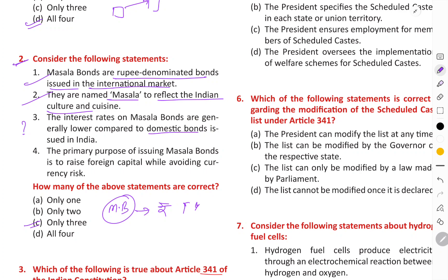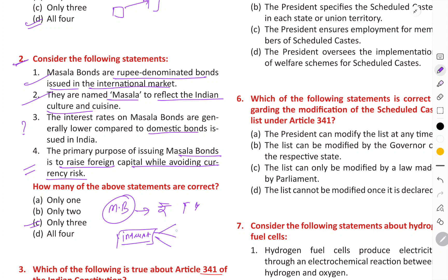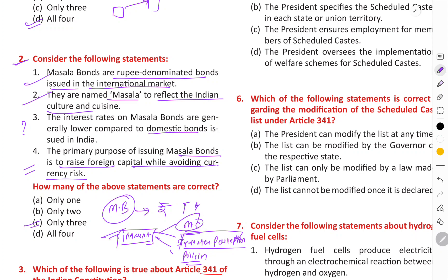The primary purpose of issuing masala bonds is to raise foreign capital while avoiding currency risk, so that we can cover the currency risk and use more of the Indian rupee. The interest on masala bonds is not necessarily high or low; it depends on various factors such as market conditions and investor perception, and what policies are there in India. So interest depends on multiple factors, not just one.